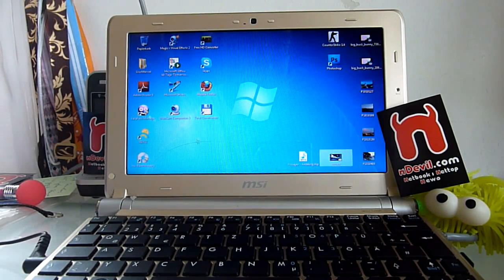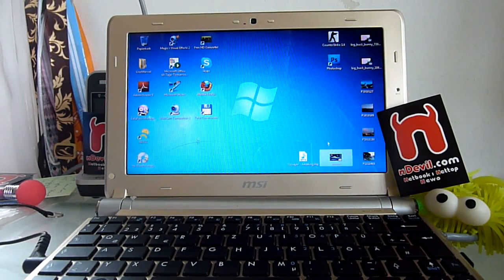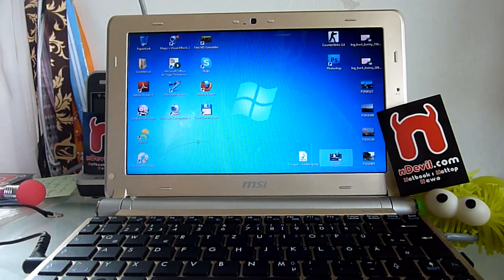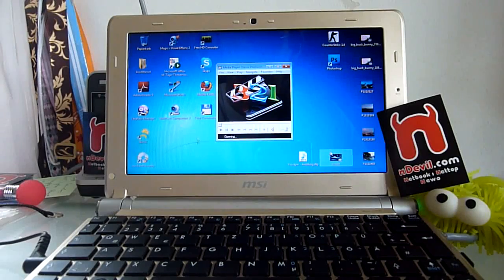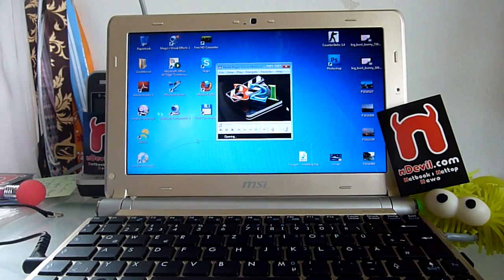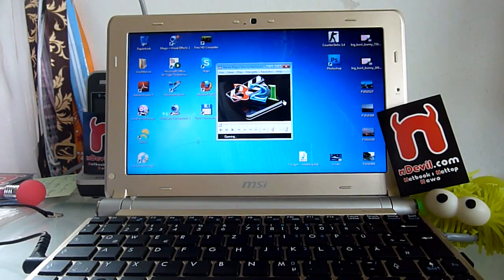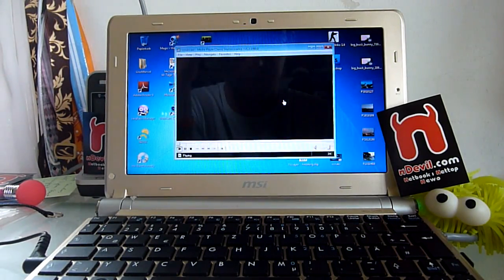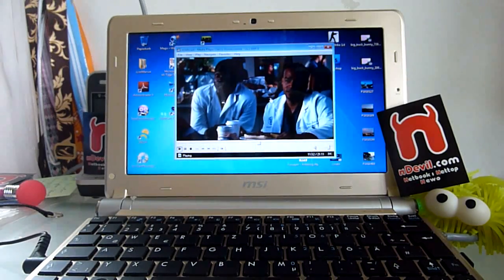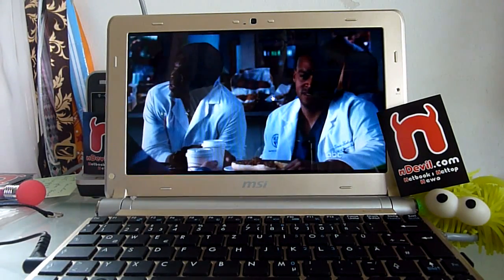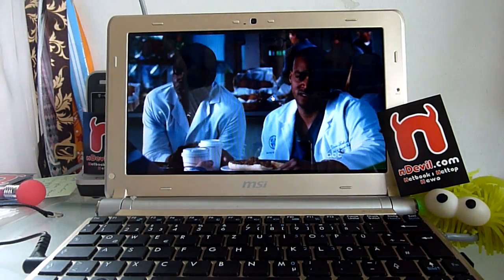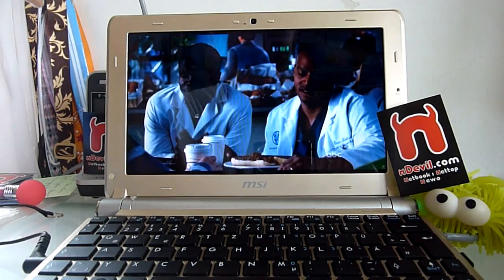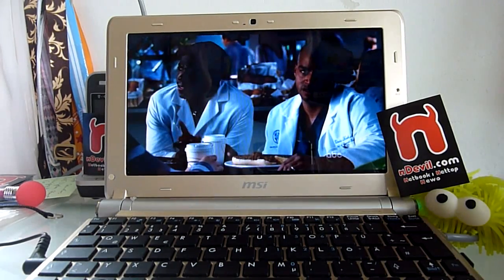Let's check out some standard DivX, which shouldn't be a problem, of course. This is a Scrubs episode, looks fine, doesn't it?